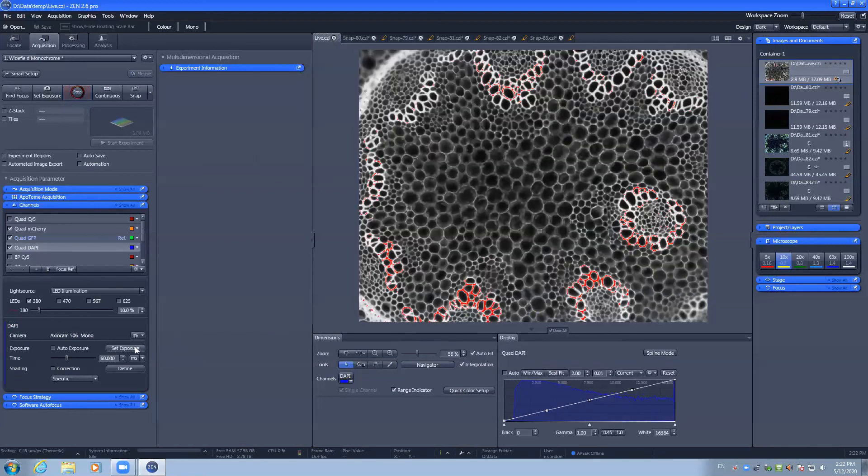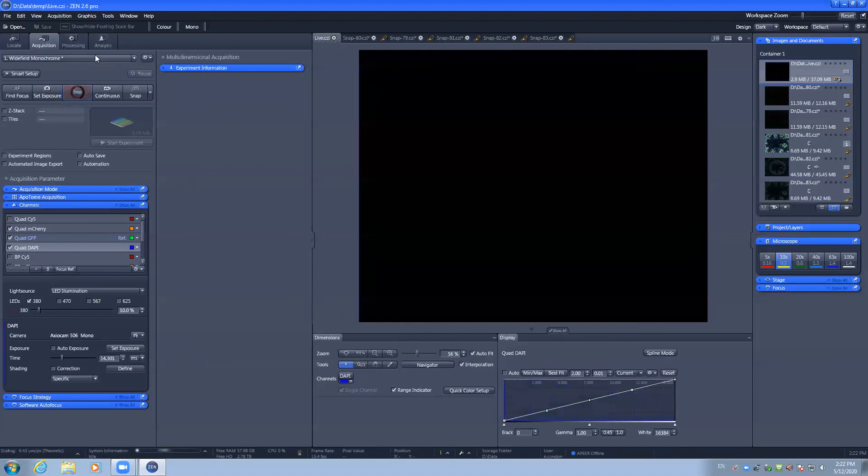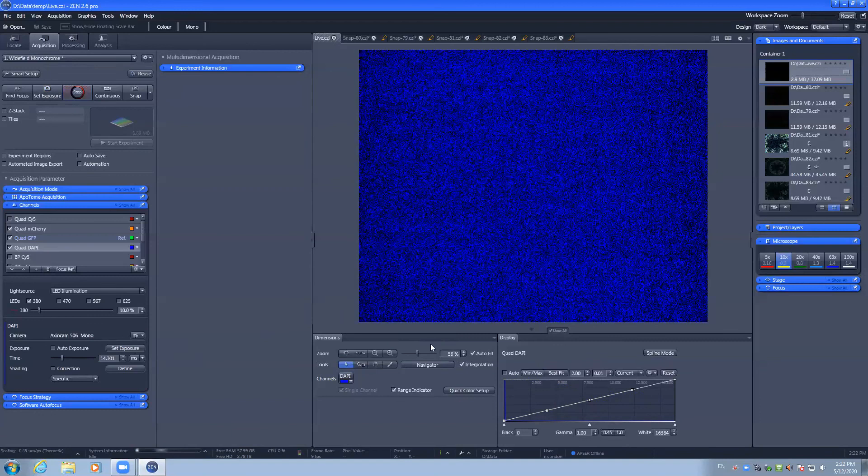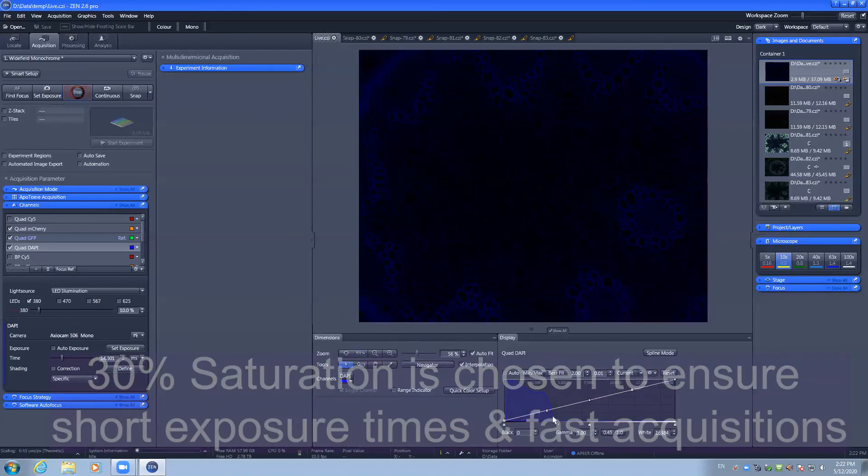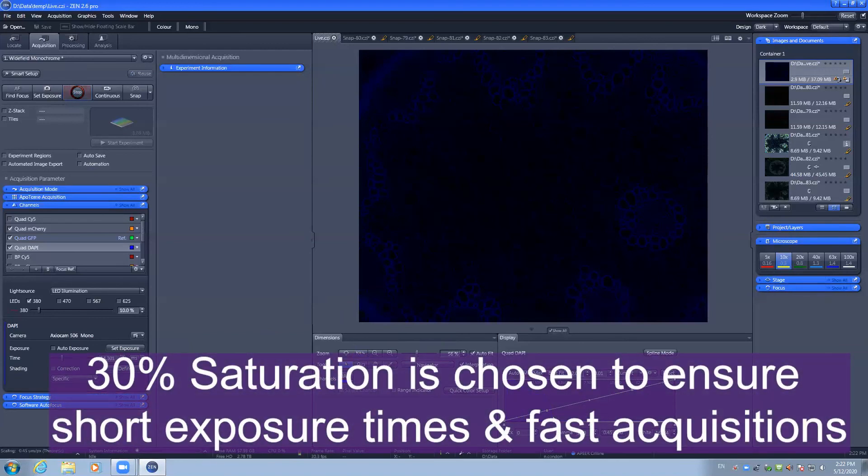The set exposure for wide field monochrome is set to ensure that the dynamic range reaches approximately 30% of the chip, which is usually sufficient if you need to perform downstream applications like deconvolution.